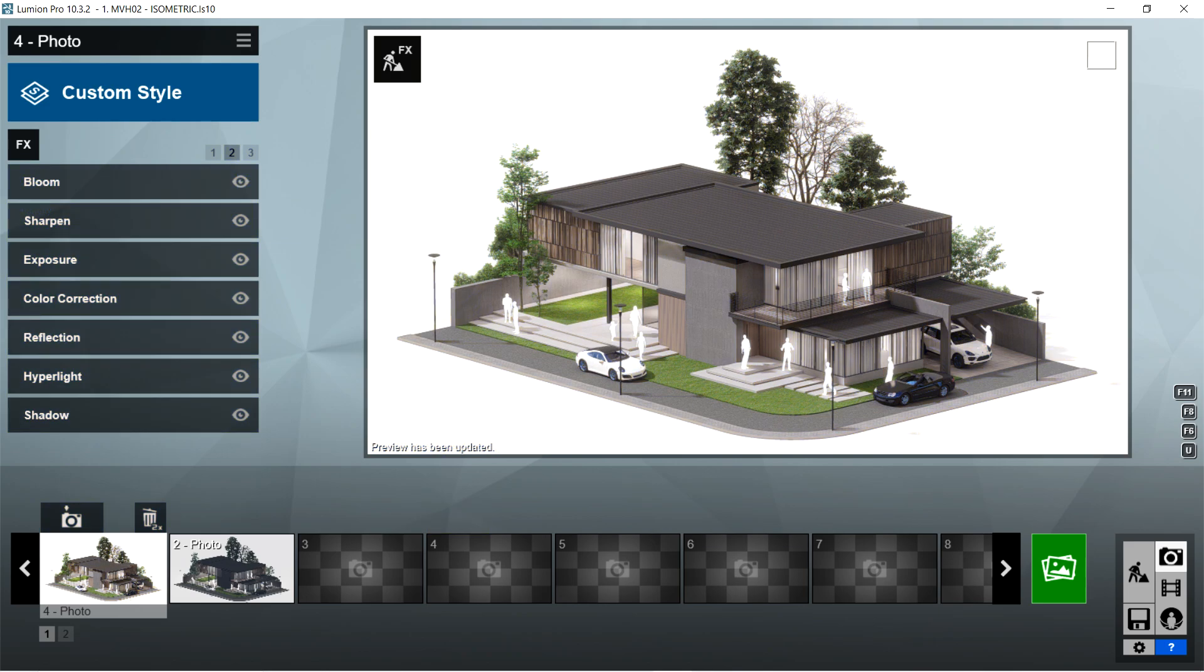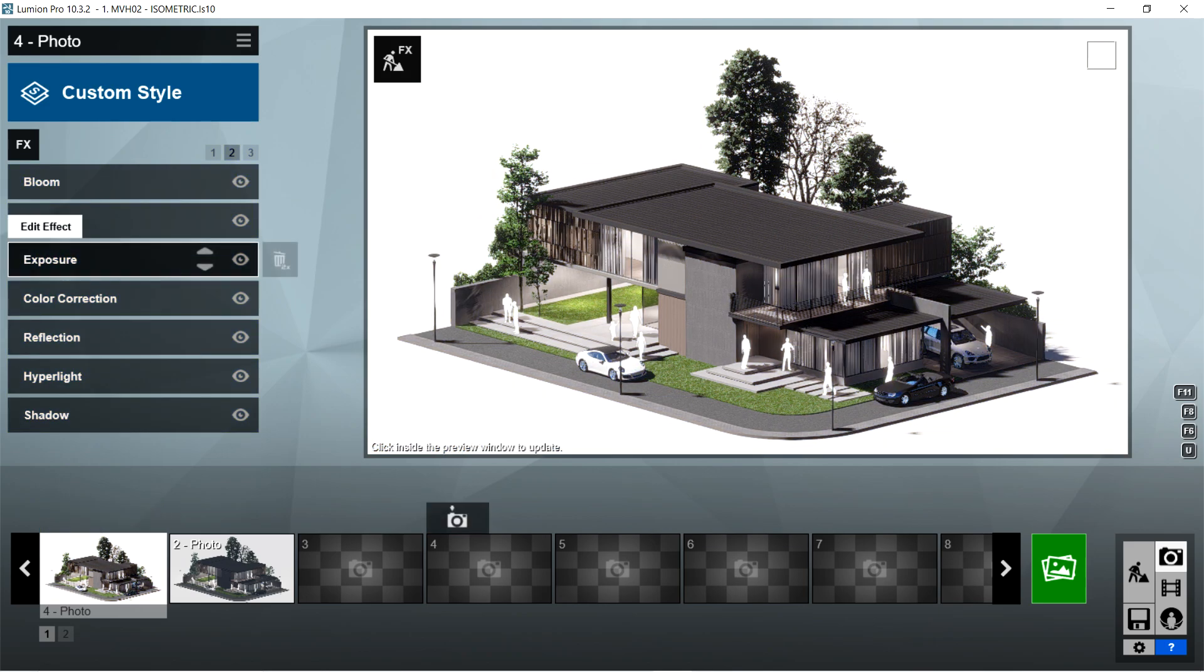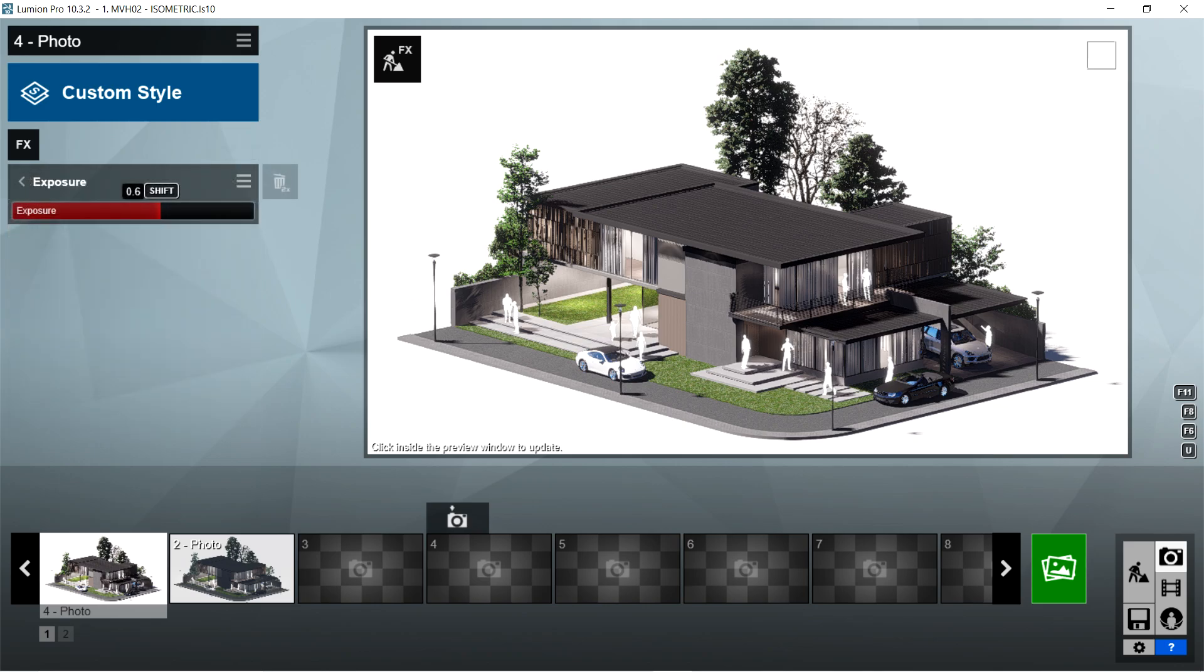After the sharpen, I used the exposure effects. Exposure should be 0.6.